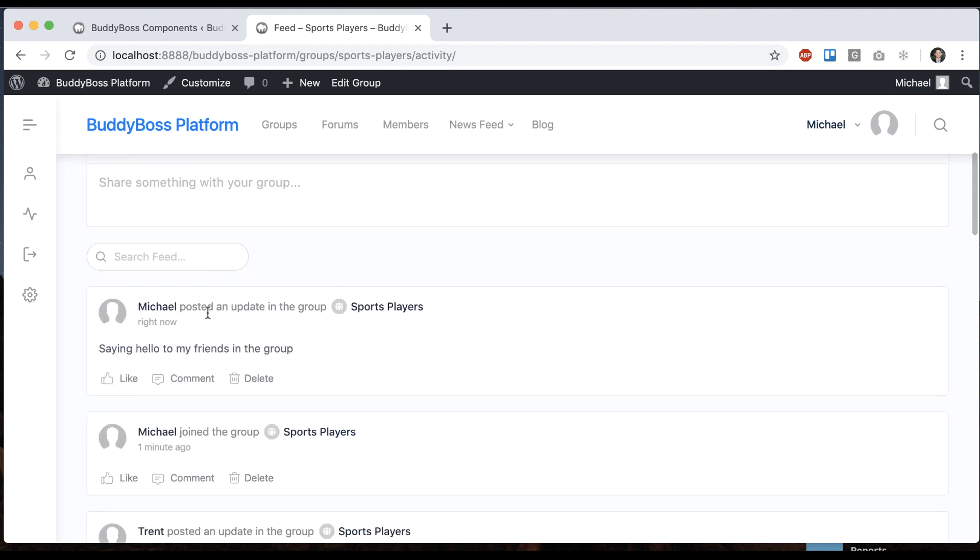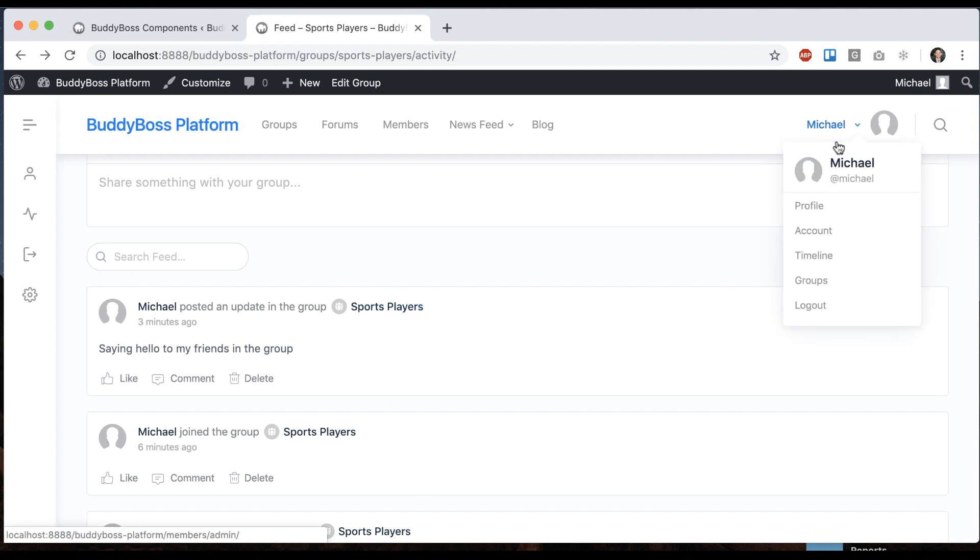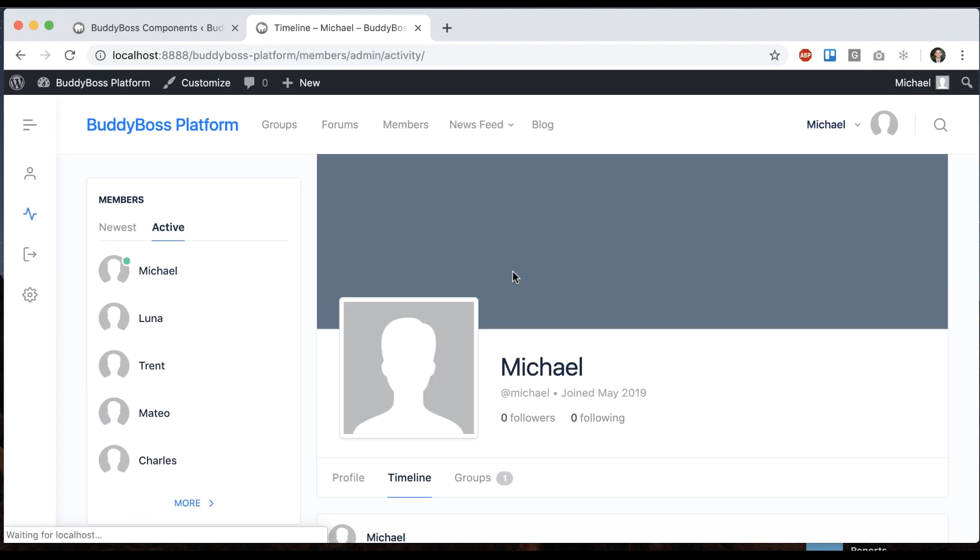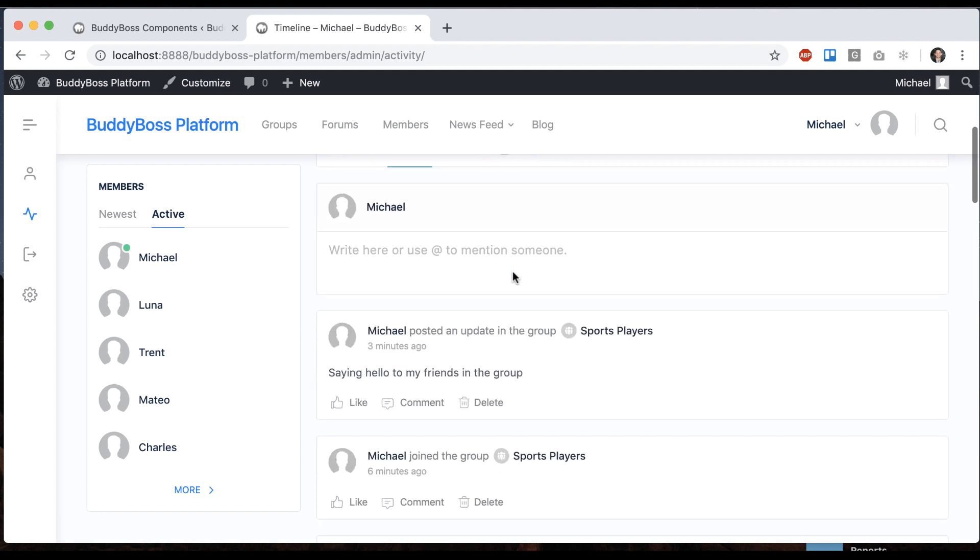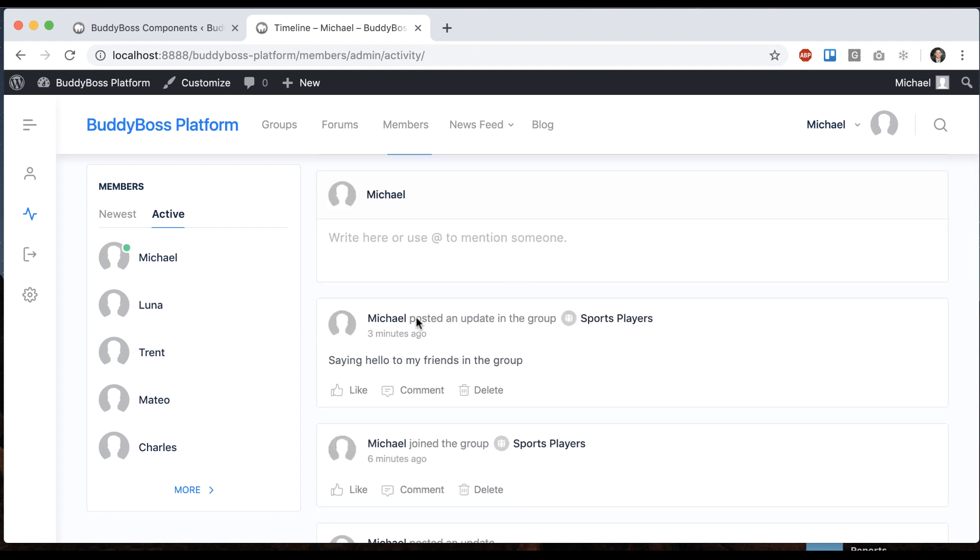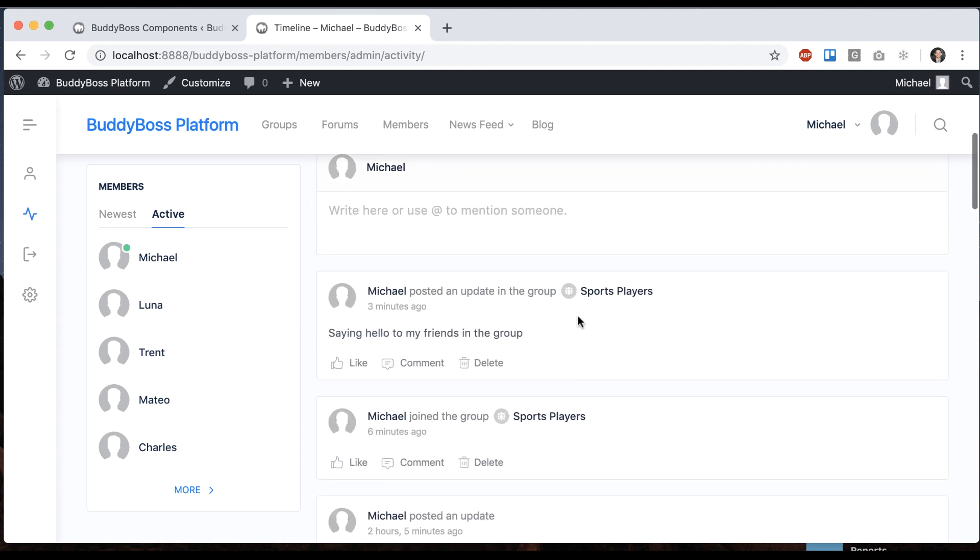So now I've posted an update in the group, and then if I go to my own timeline I can see the update shows on my timeline as well.